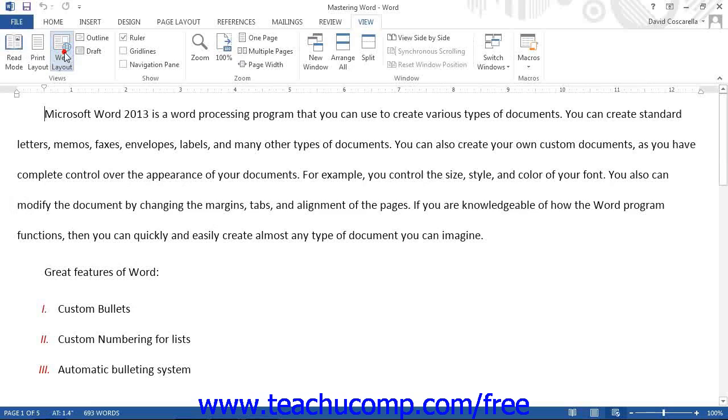Outline view can help you organize the hierarchy of ideas in a master document, such as an outline or agenda.